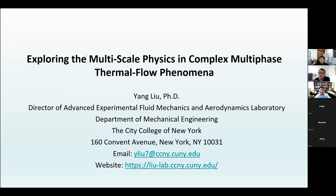Hello everyone. Thank you for joining this seminar today. It is our pleasure to host Dr. Yang Liu, who is a current assistant professor of mechanical engineering at the City College of New York. Dr. Liu was an assistant professor at East Carolina University and also a postdoctoral researcher in aircraft icing physics and the icing technology laboratory at Iowa State University, where he also obtained his PhD.